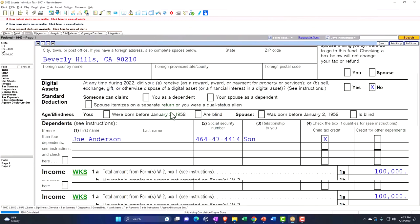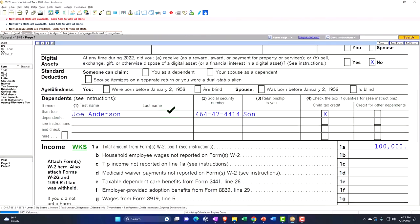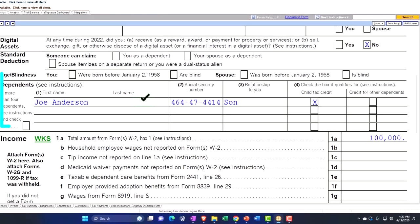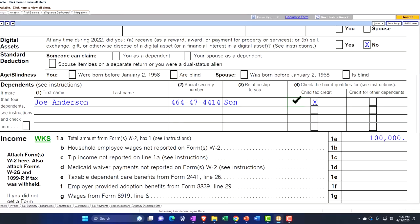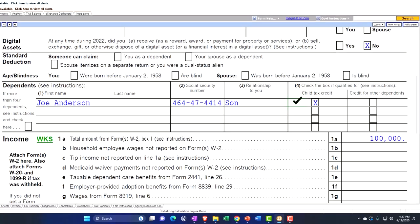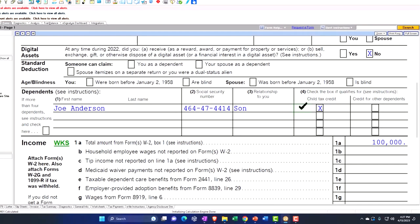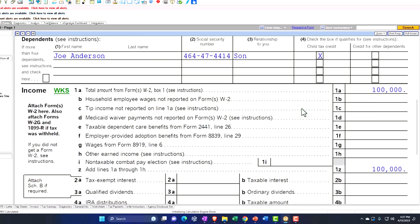Now we have added Joe Anderson as a son, who qualifies for the child tax credit. We're focused on the child and dependent care expenses, but we'll see how these things integrate together when you've got a child.